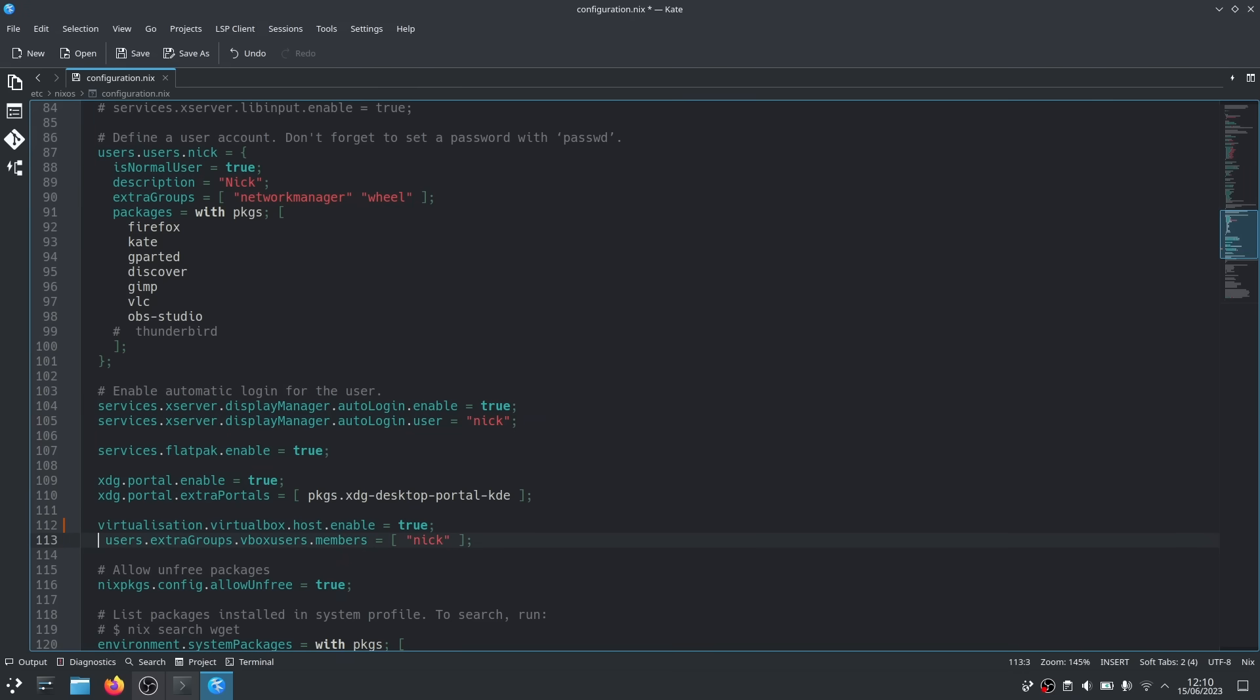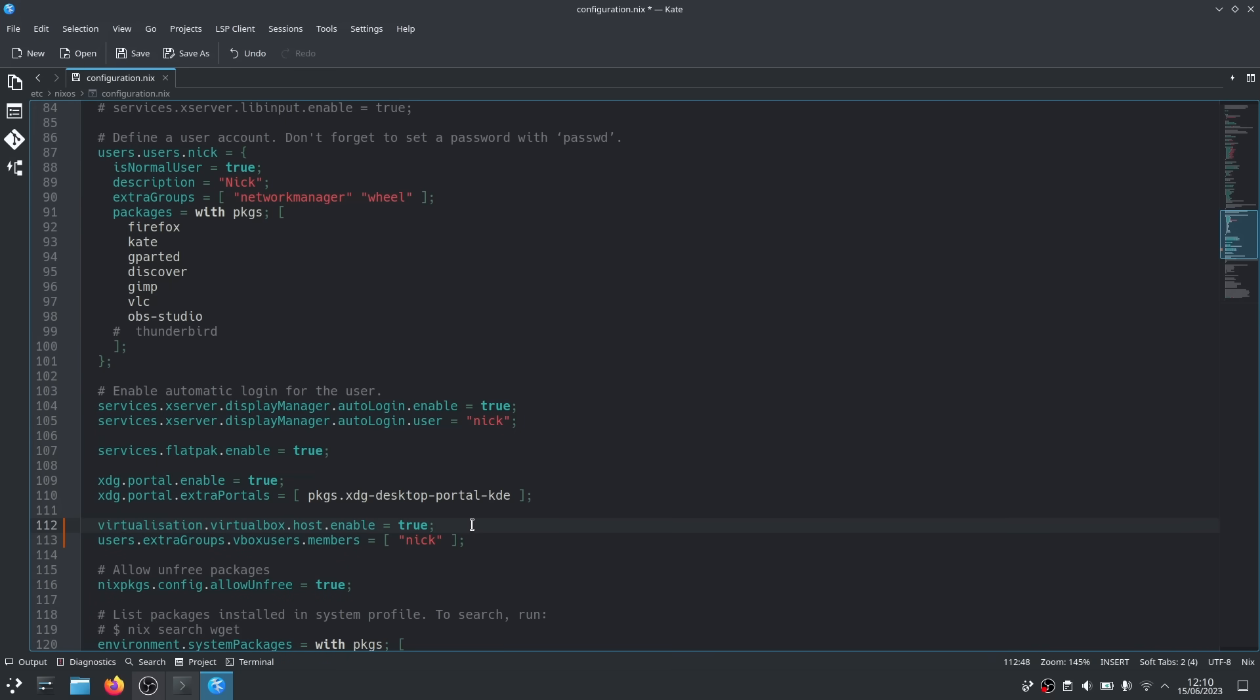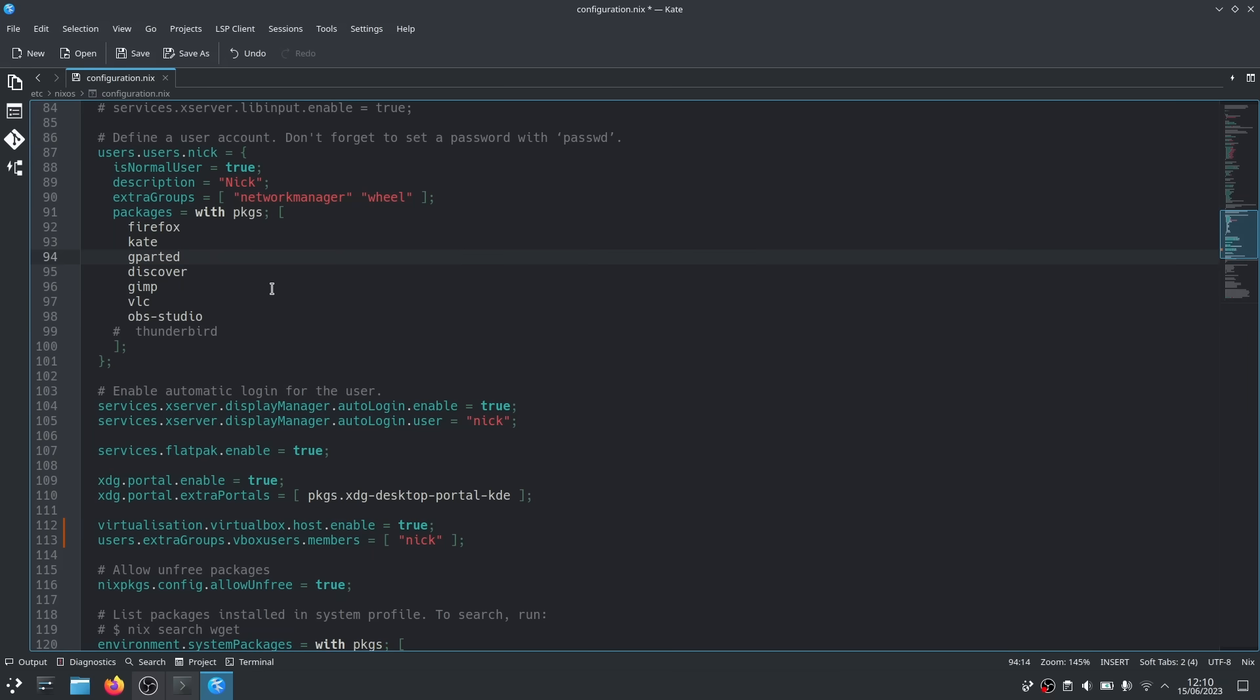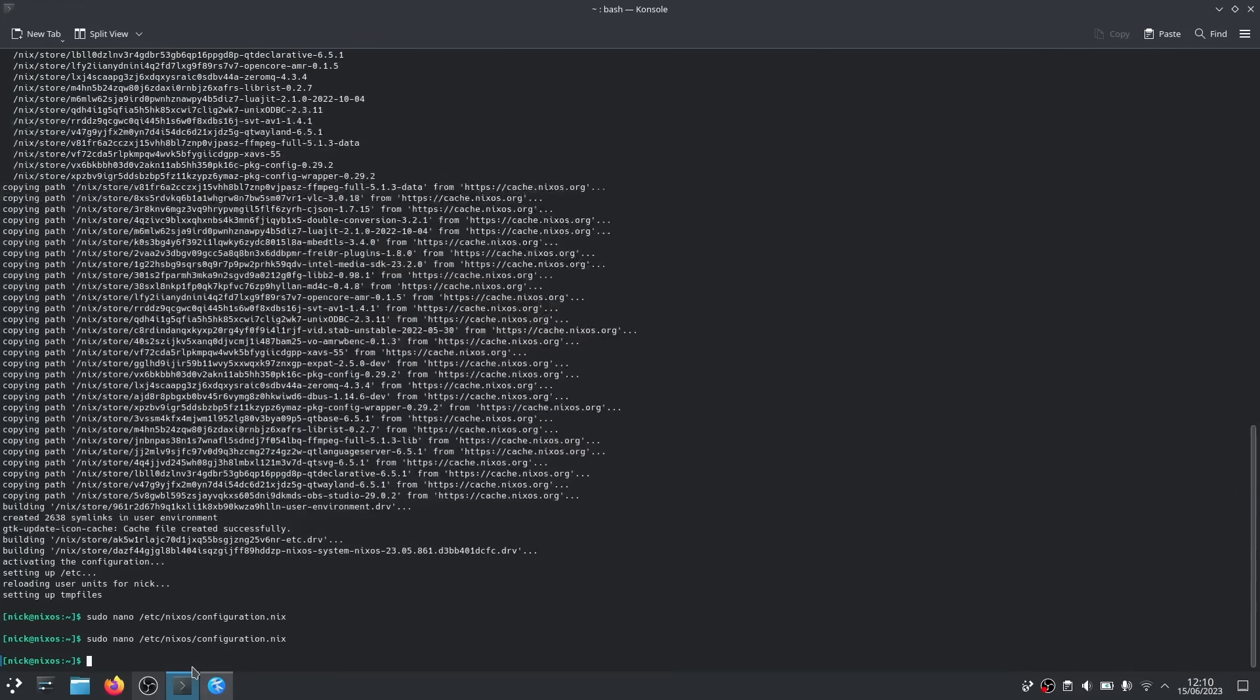If I wanted to add something else, for example, I would like to run a few VMs using VirtualBox. I could just add the line virtualization.virtualbox.host.enable equals true. And I would also like to have gparted part of my main system build. So in the config file, where my user is defined, I'll just add gparted to the list of packages.